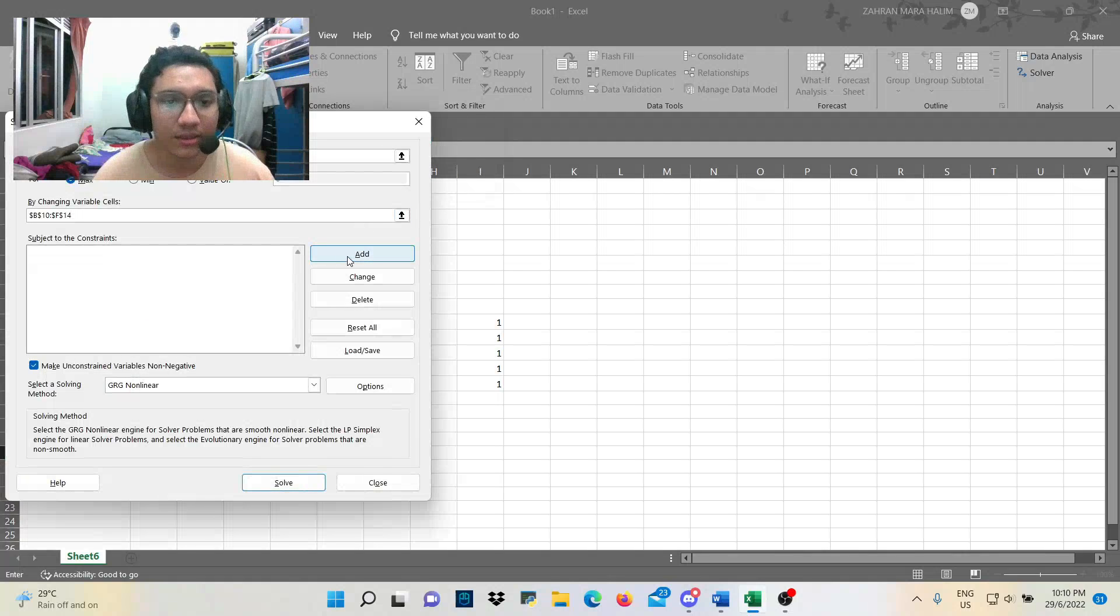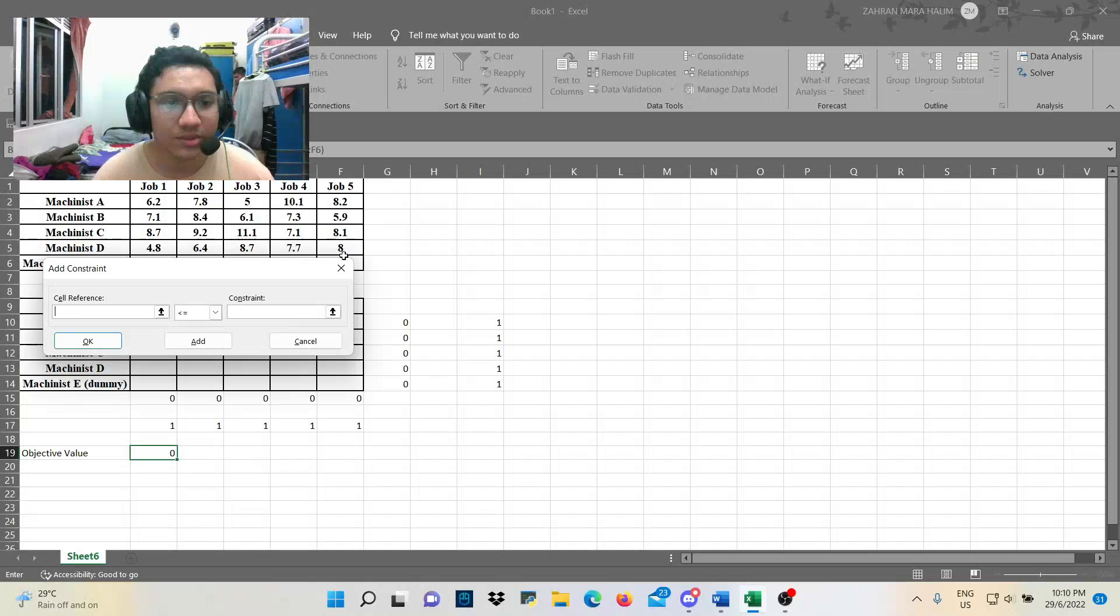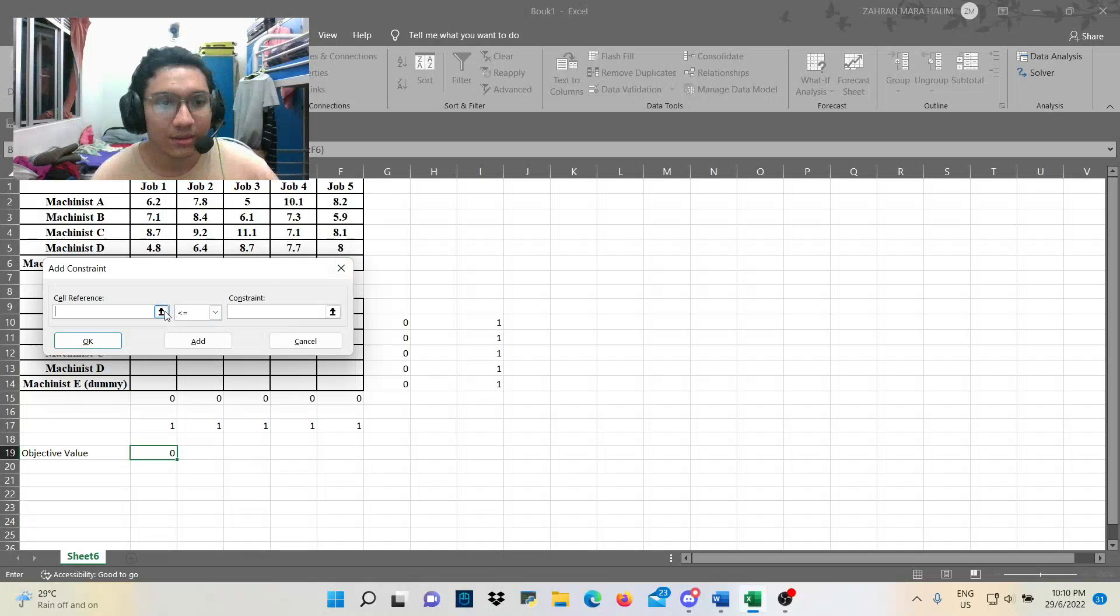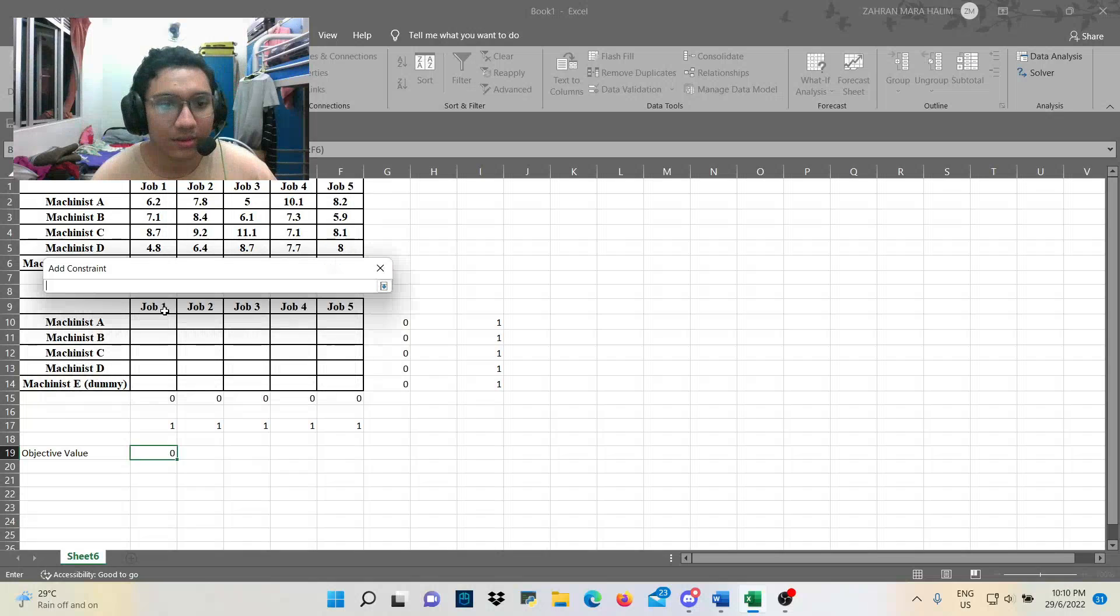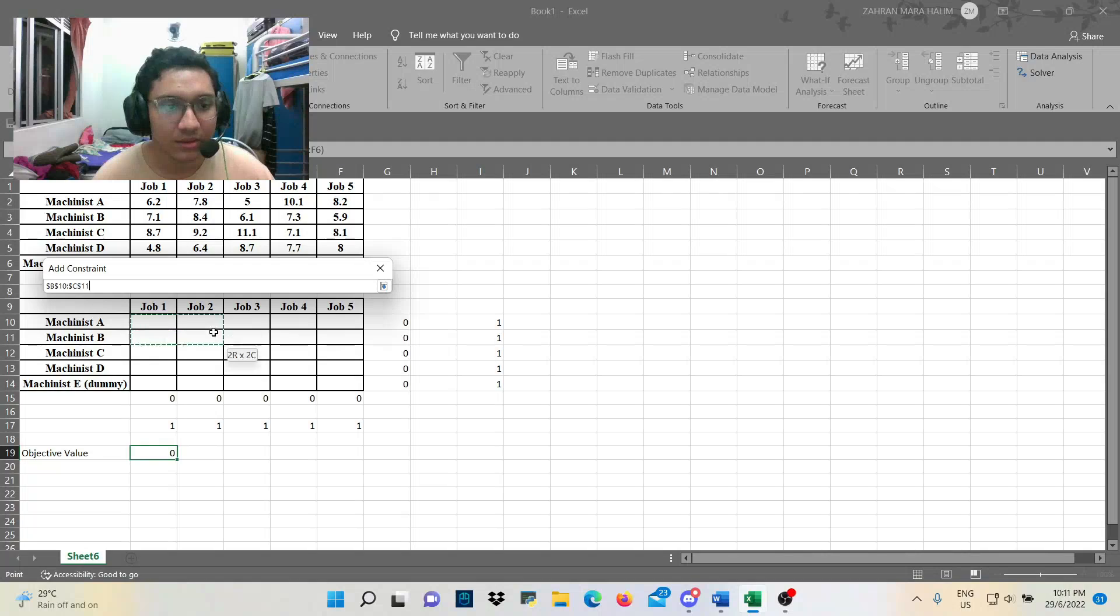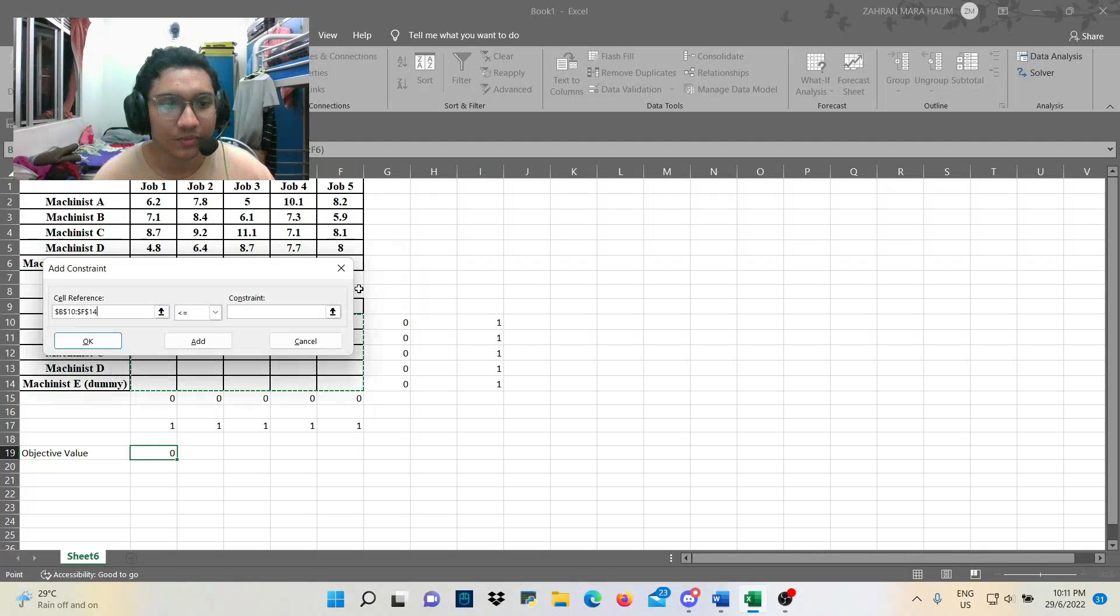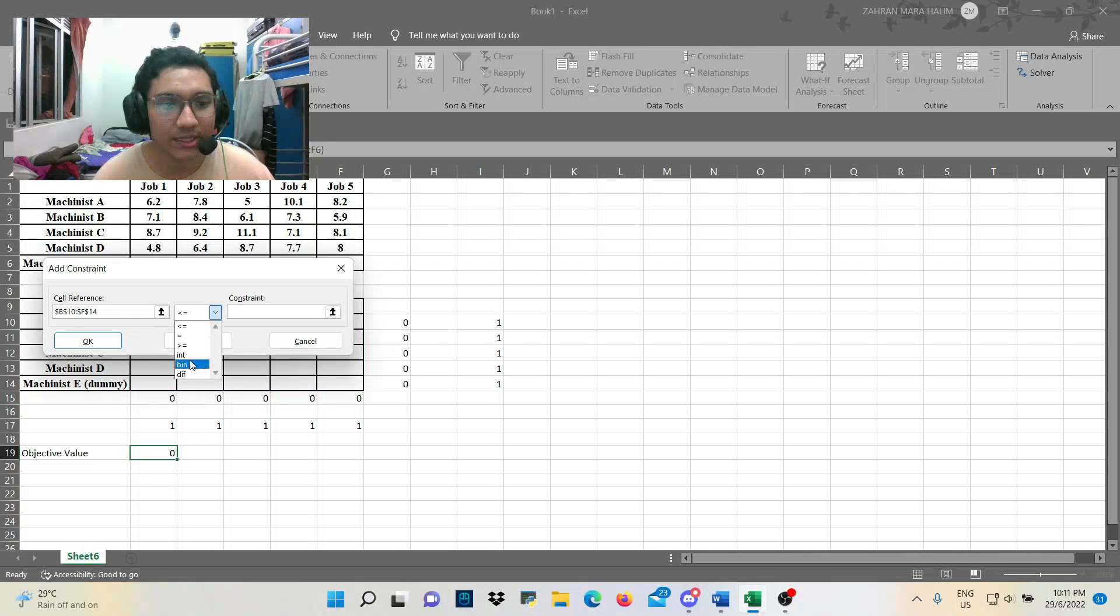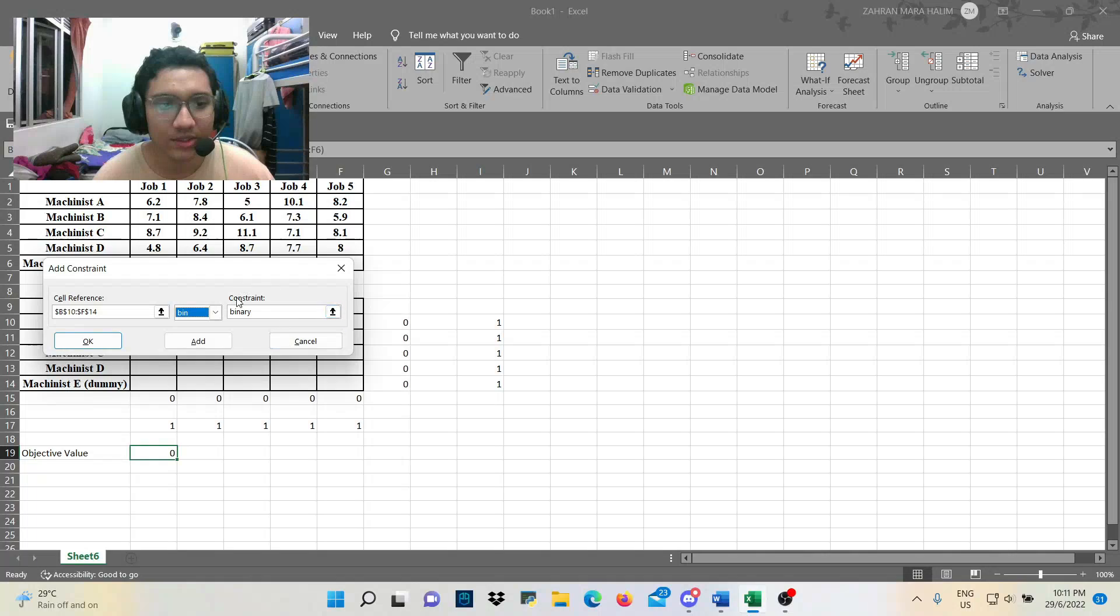And then, we add the constraint. We pick here. This one also. And then, we must make sure it is binary. The constraint is also binary. And then, press okay.